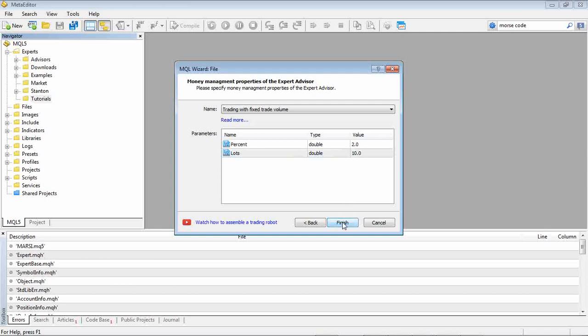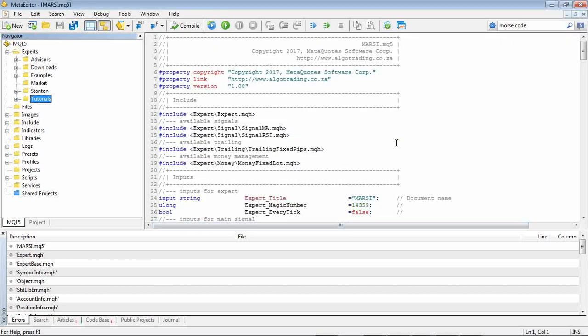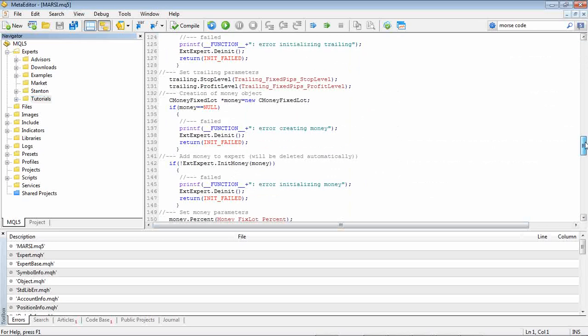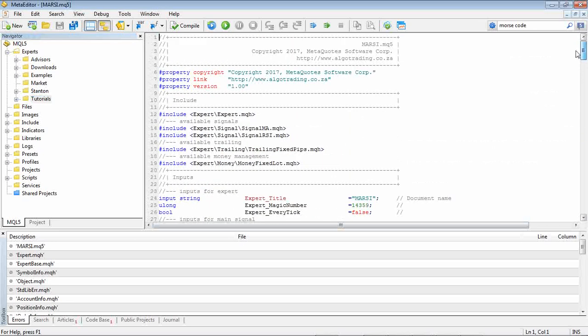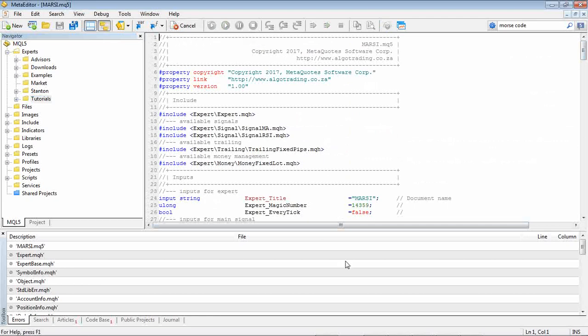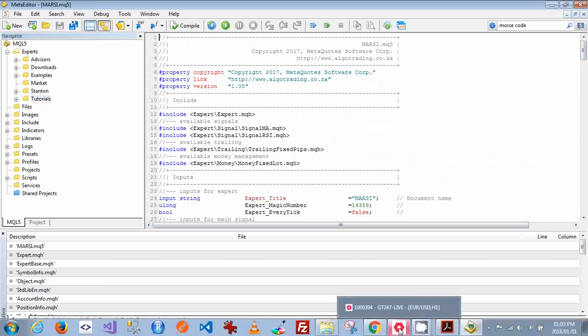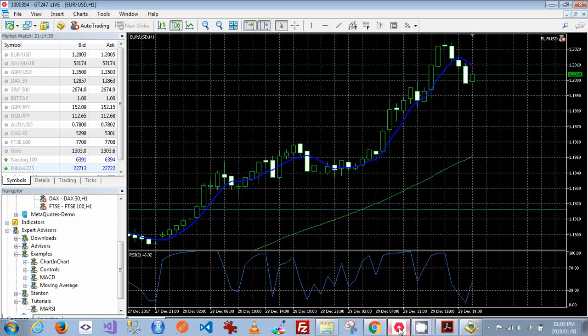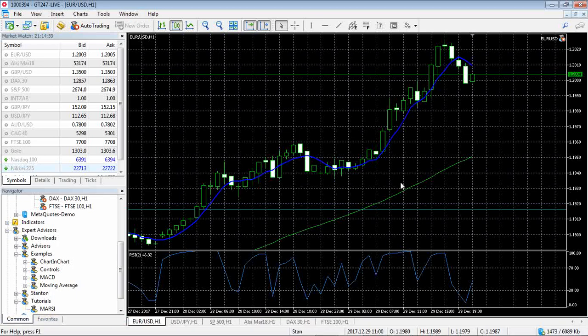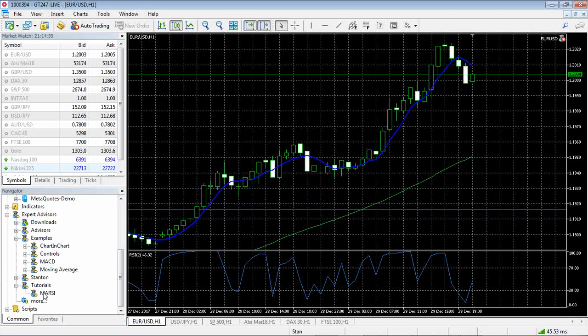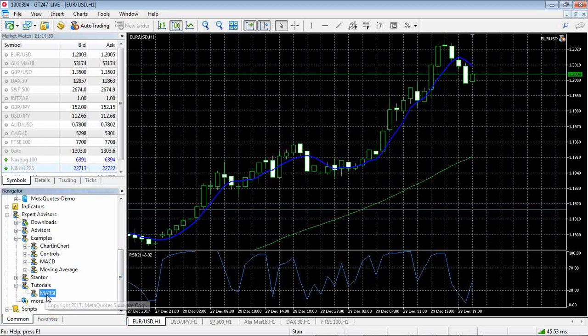Okay we're going to finish that and there it is - your algo trading system has been generated for you. Now what you first need to do - you need to compile it. And then what we're going to do - we're going to go back into our trading system. And then you could see under expert advisors, you see the tutorial folder we created and there's our MA RSI expert advisor.